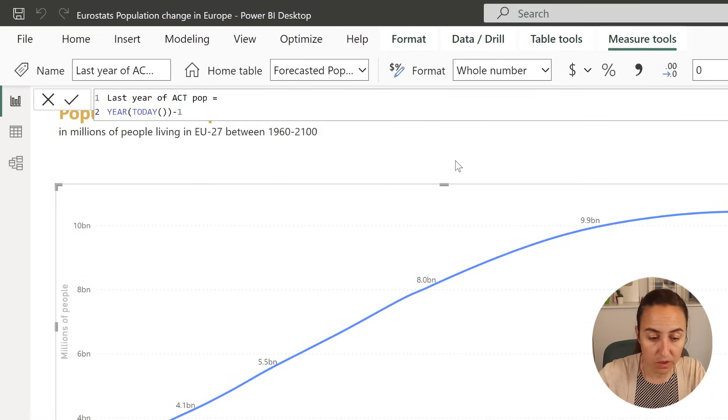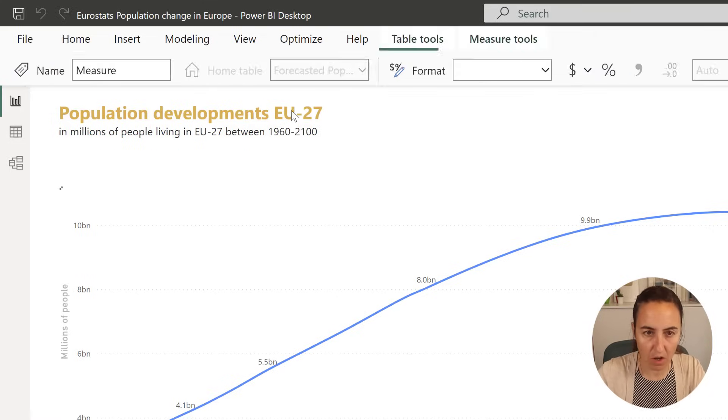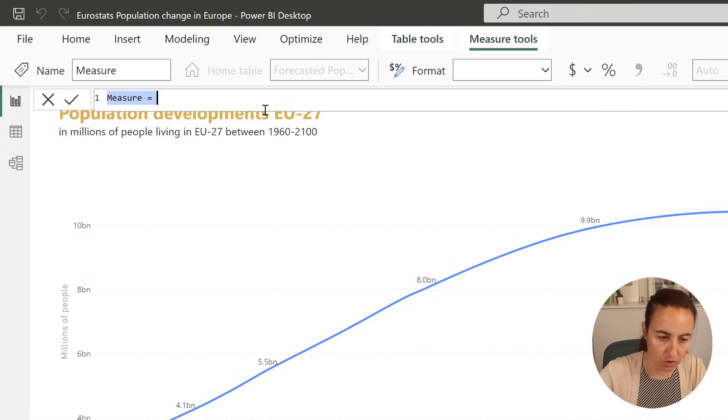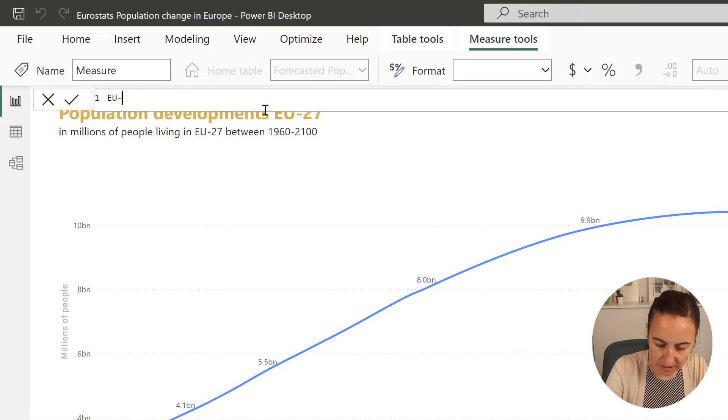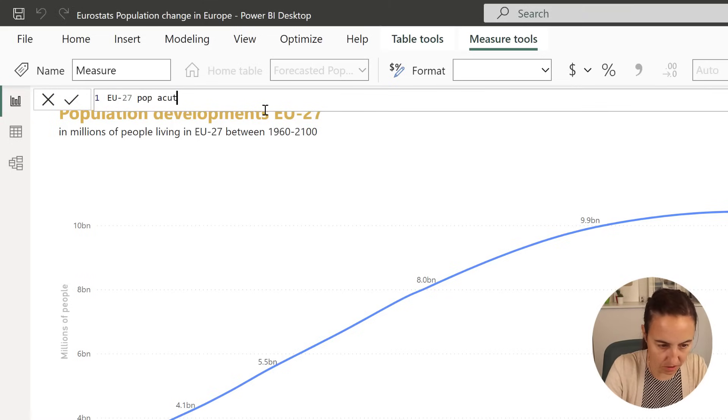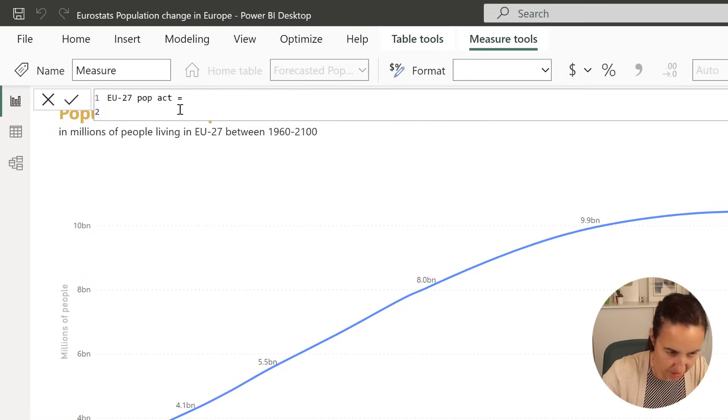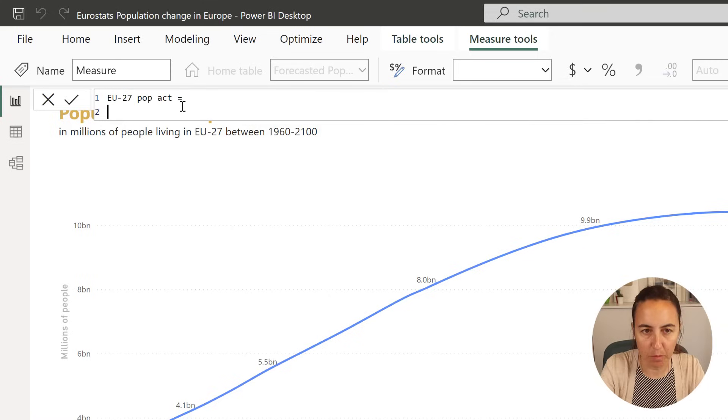I'm going to create a new measure that is going to be EU27 population actuals. So we're going to calculate the sum of the population, but we need to put two filters.